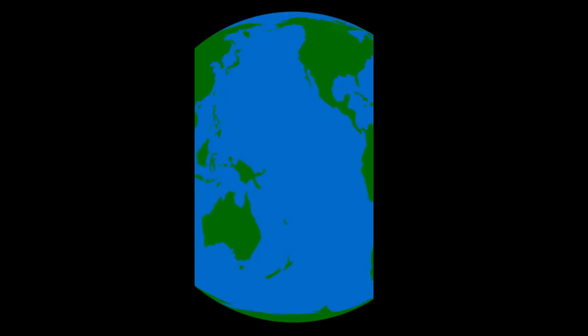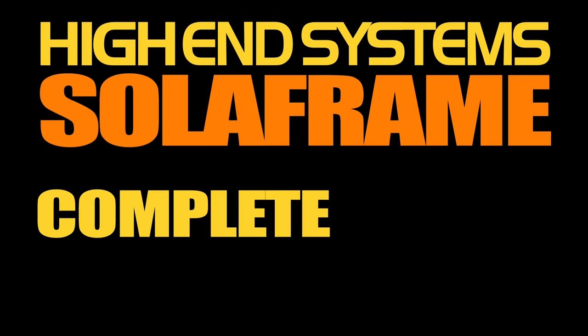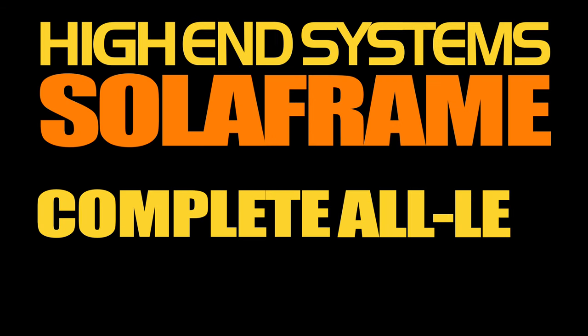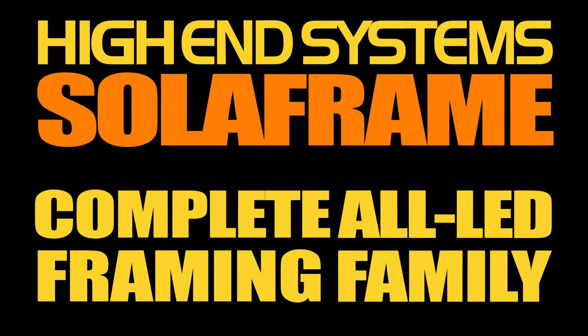Everyone wants frames, but this world isn't one size fits all. That's why High-End Systems has SolarFrame, the most complete all-LED framing family in the industry.